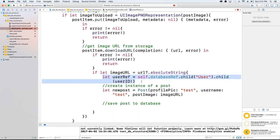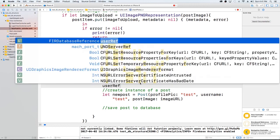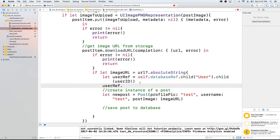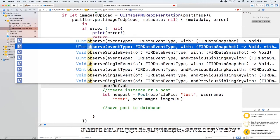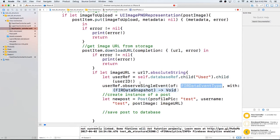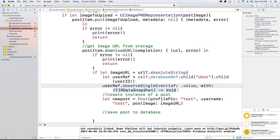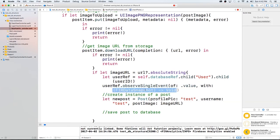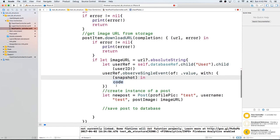So in that I want to actually retrieve that information. So I'm going to say userRef.observe single event, because I want to get it back once. And I'm just going to say I want to get the value. And let's just say call it snapshot. So we're going to get the value in a value called snapshot.